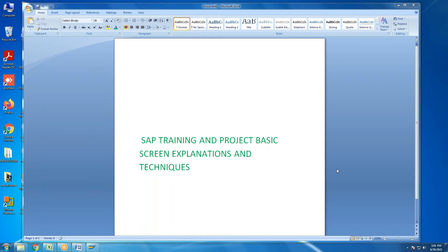In SAP logon, there are three servers: development server, quality server, and production server. These three servers have clients. Many big clients maintain a sandbox or golden client, and some clients maintain four servers: sandbox or golden client, development, quality, and production.